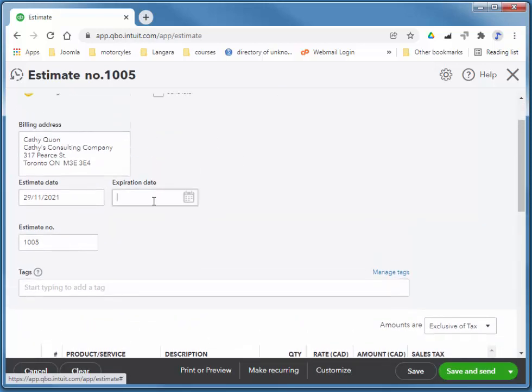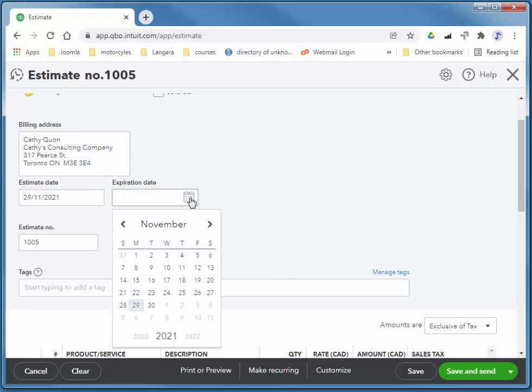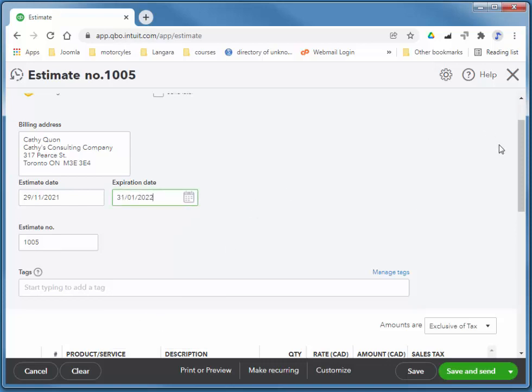Depending on your service, you may have this expire in six months. Depending on your industry, I'll just give her a couple of months to accept this estimate. Don't want to place too many limitations on your customers. Otherwise, they'll wander away.